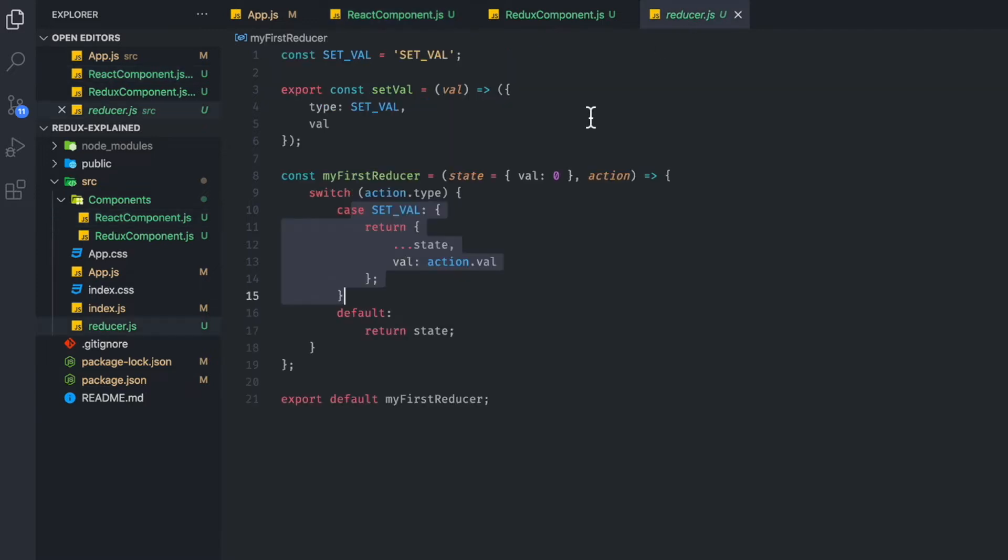So essentially, they're kind of doing the same thing. And I'll explain what the difference is and why you would need Redux instead. For something like this, obviously you can just do it with React. But this, I just wanted to show you with Redux, this is how you would do it.